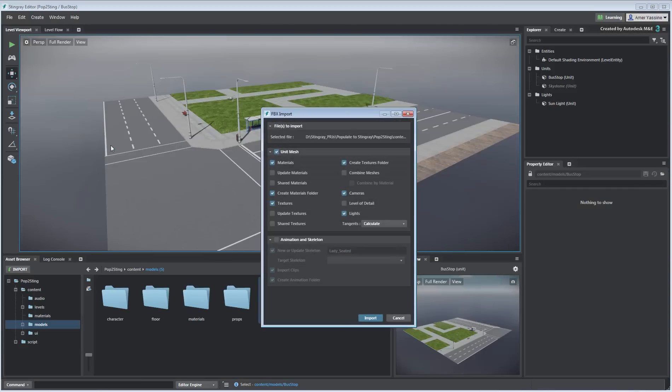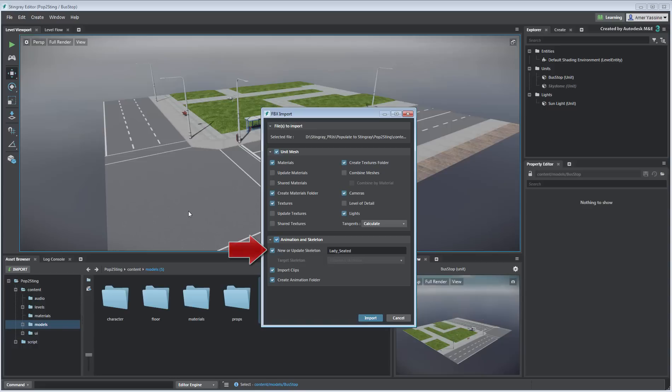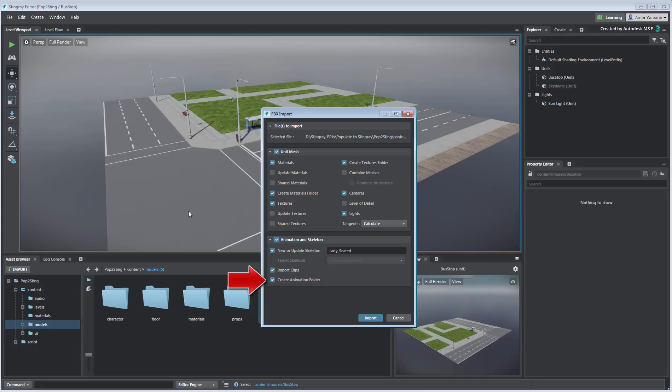When prompted for more options, you mostly want to ensure the Animation and Skeleton option is enabled. By default, the New or Update Skeleton option is enabled. That's a good thing, as you will need this in Stingray to apply an animation controller. The Import Clips option is equally important, since you want to use the animation information you are importing from 3ds Max. The Create Animation folder is really optional and depends on how you like to organize your files. You can disable it if you prefer to store the animation file in the same folder as the skeleton in the mesh.